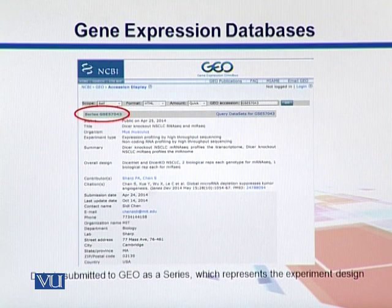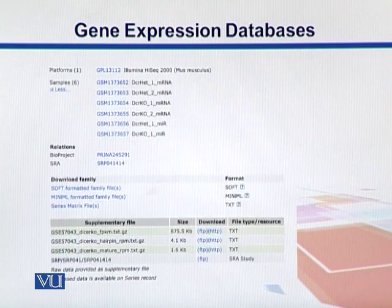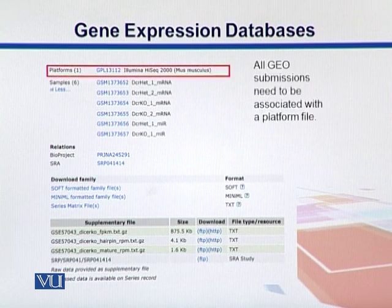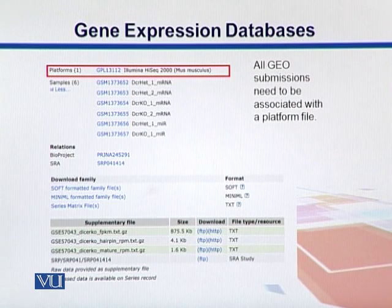Looking into this page, we can get the idea about the experiment, the organism from which it's coming, the type of experiment, a summary of the experiment, and the contributors' names, publications, and addresses. This is a big page, so I've split it into two sections. Since all GEO submissions need to be associated with a platform, the platform information is here — the sequences were sequenced by an Illumina HiSeq 2000, which we will cover in later lectures.